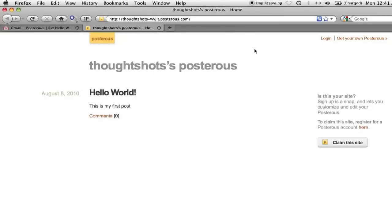And here it is, my very own blog. It's not very exciting right now, but as we make changes and add content, that'll all change. I'm going to click on Claim this site to start the setup process.